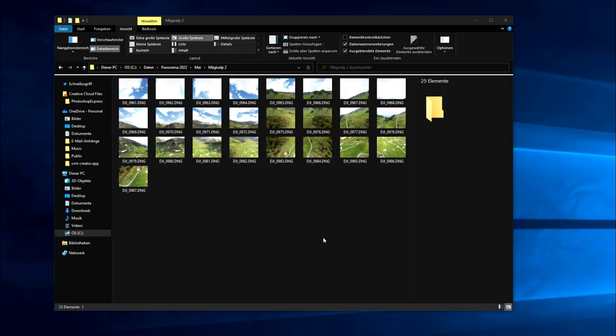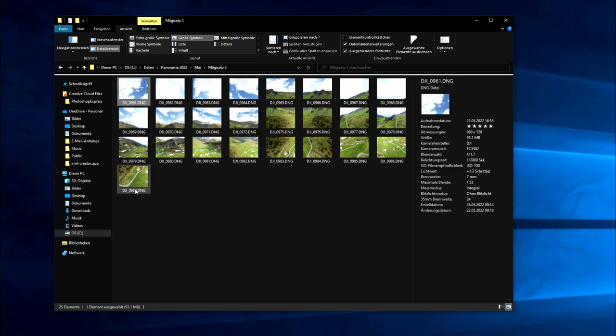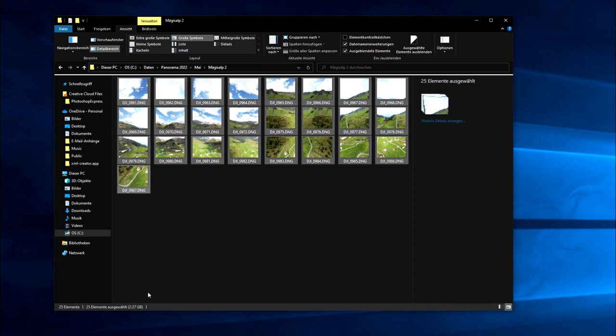From this shooting we get 25 images. Each image has a size of about 93 megabytes. So we have to use quite fast SD cards for the aircraft. It's about 2.27 gigabytes the whole shooting.